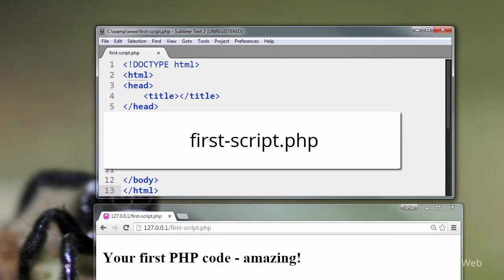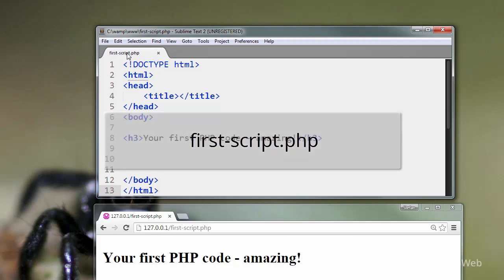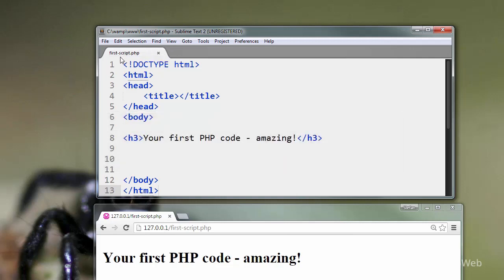That makes it a PHP page. If this was a plain HTML page, it would be first-script.html.